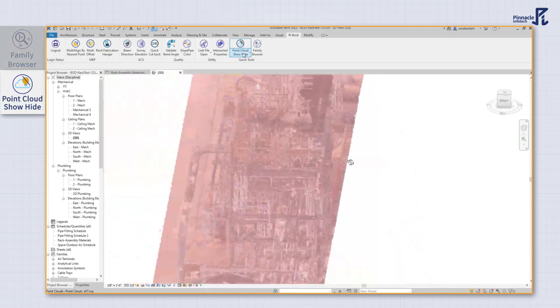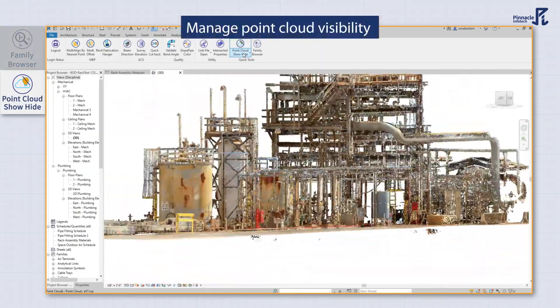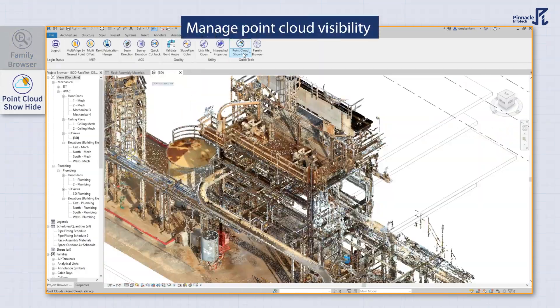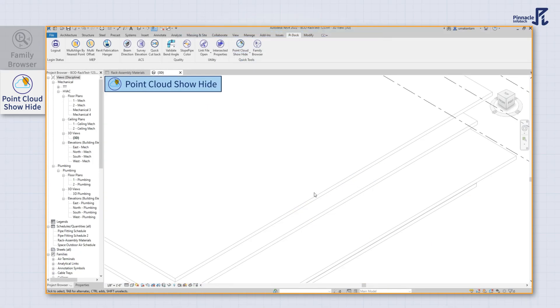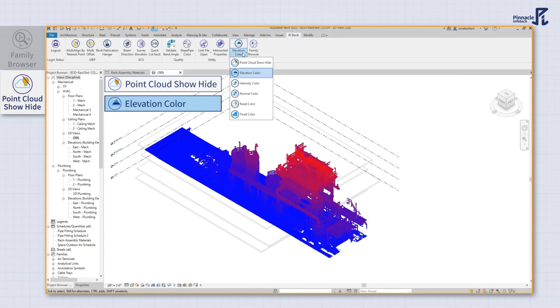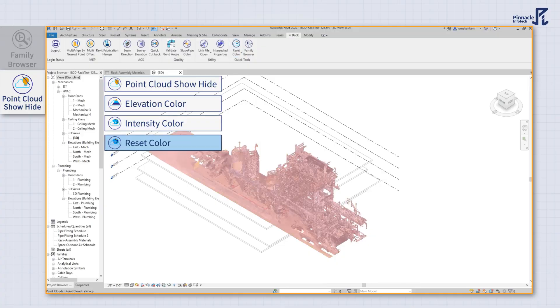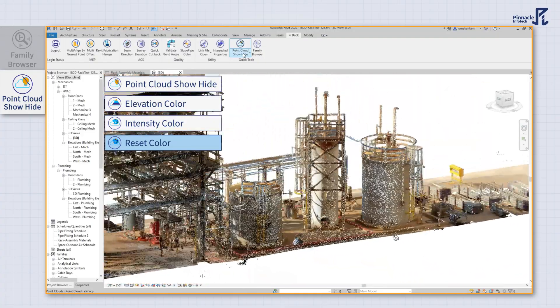Managing point cloud visibility and color is not a hassle with our tool. You can easily show or hide color as per the elevation, intensity, and reset the color of the point cloud in a click or two.